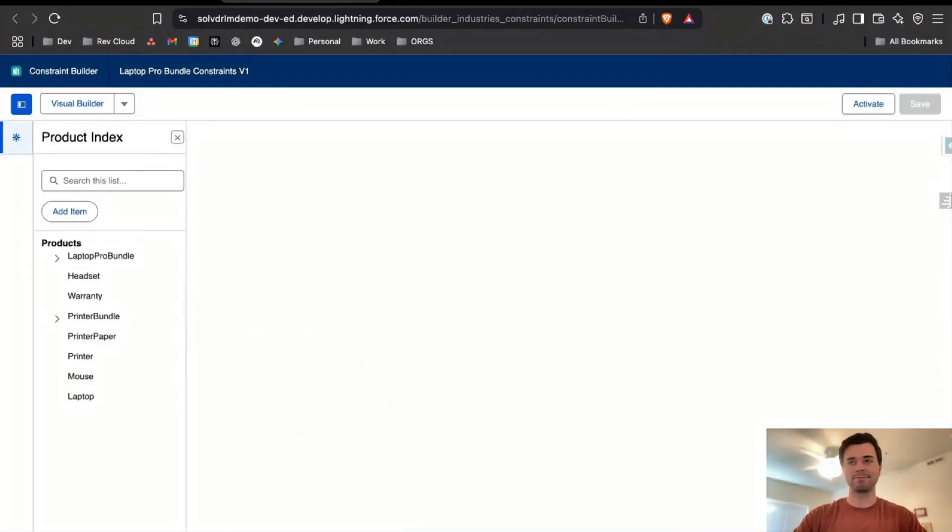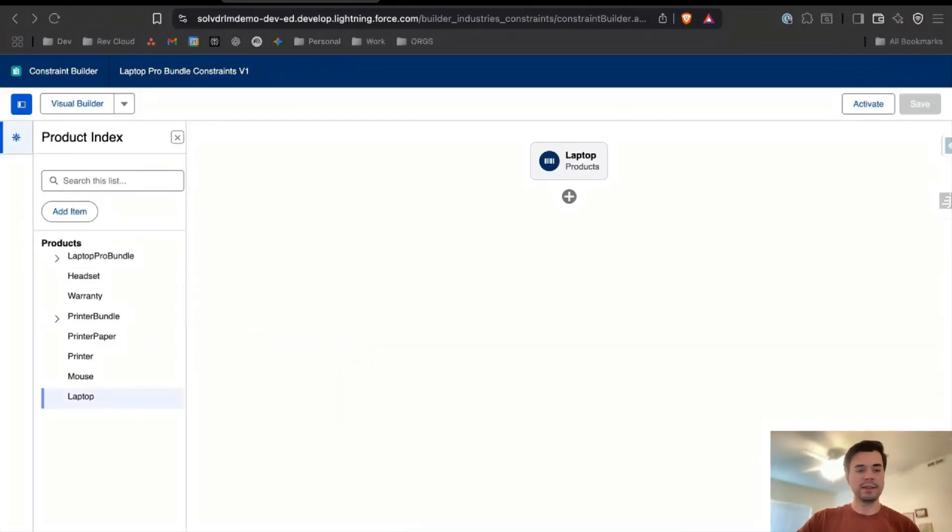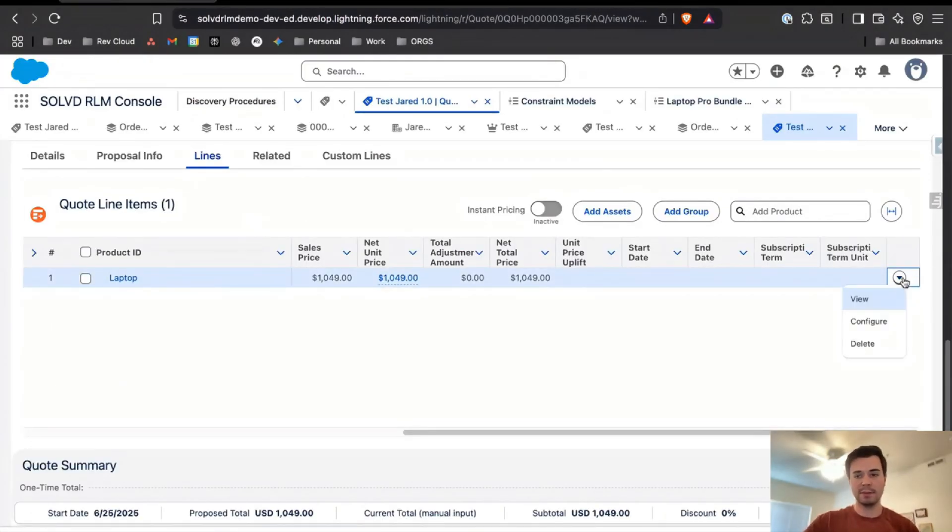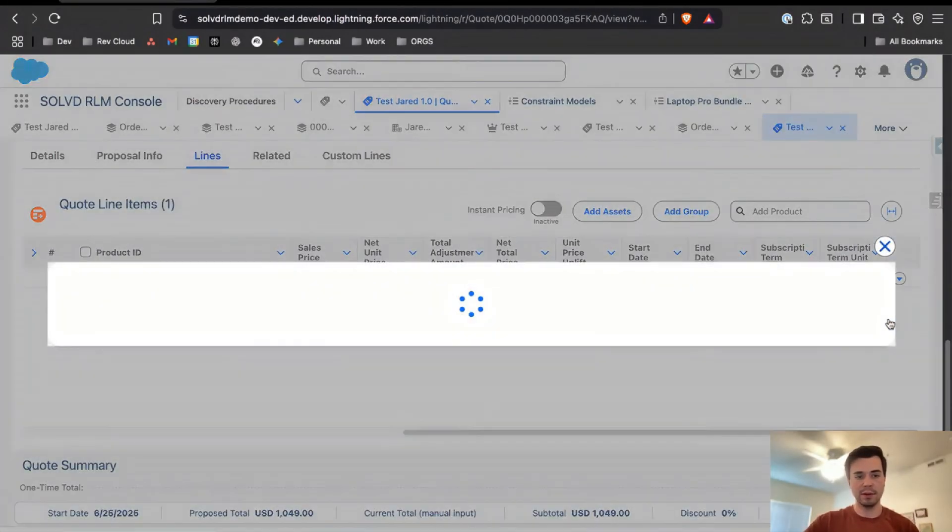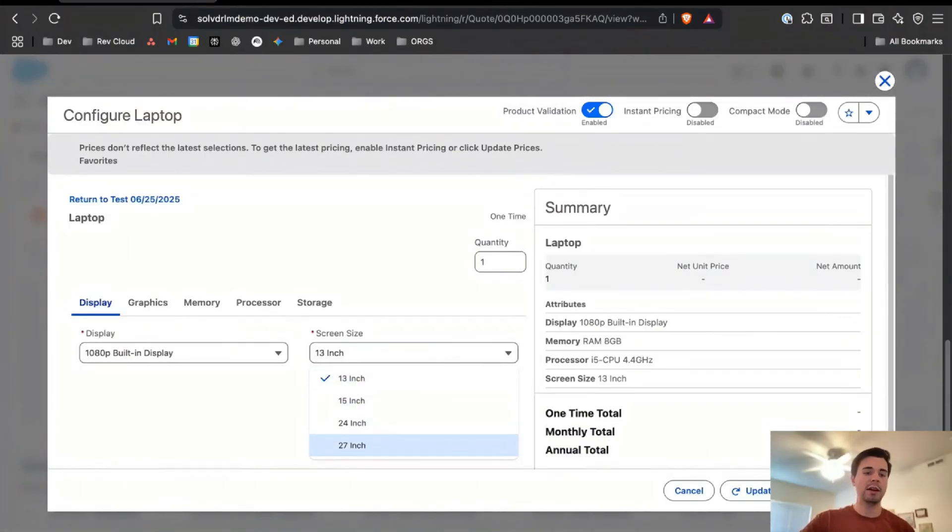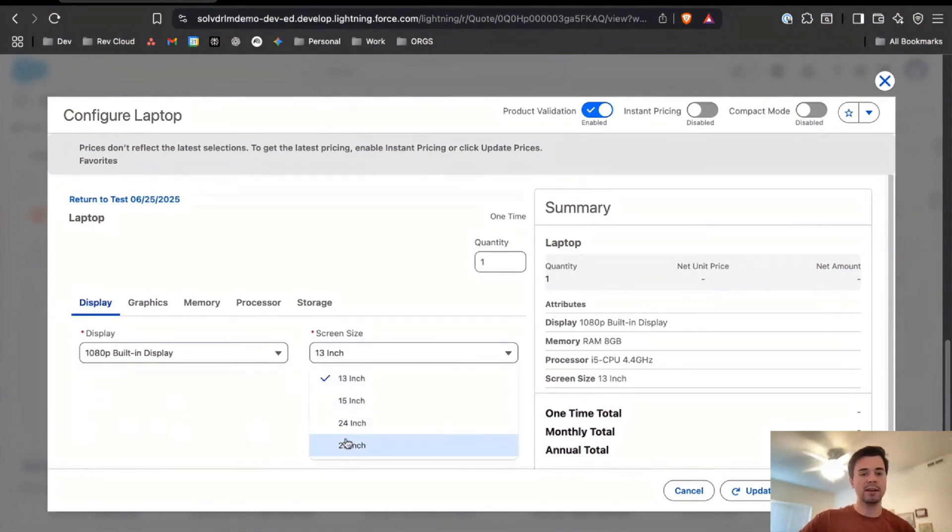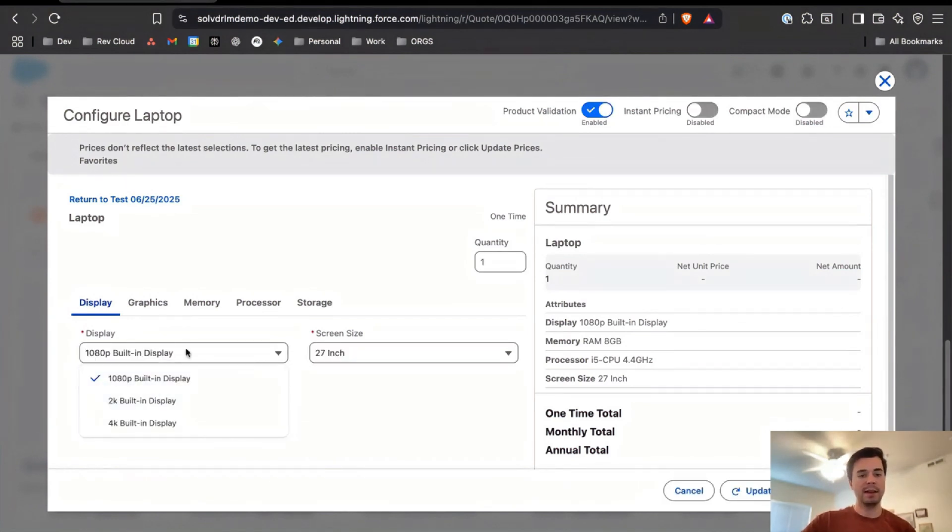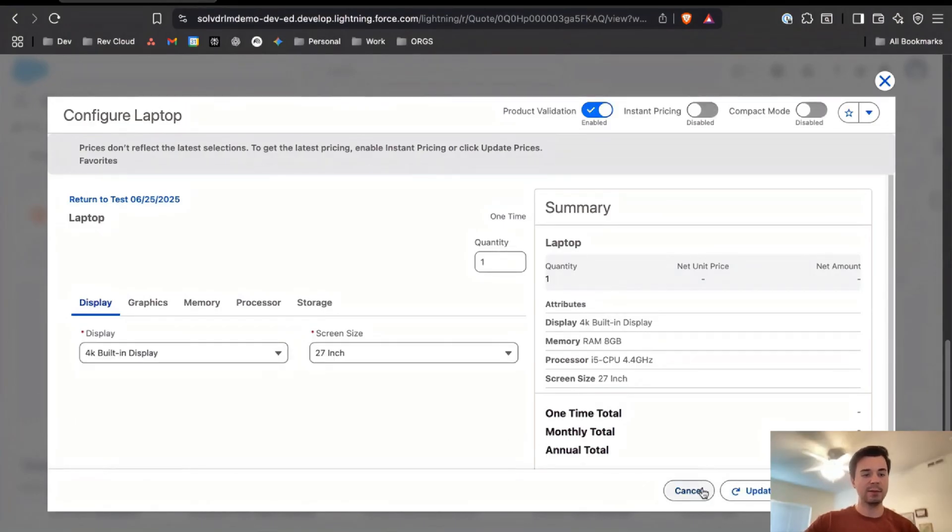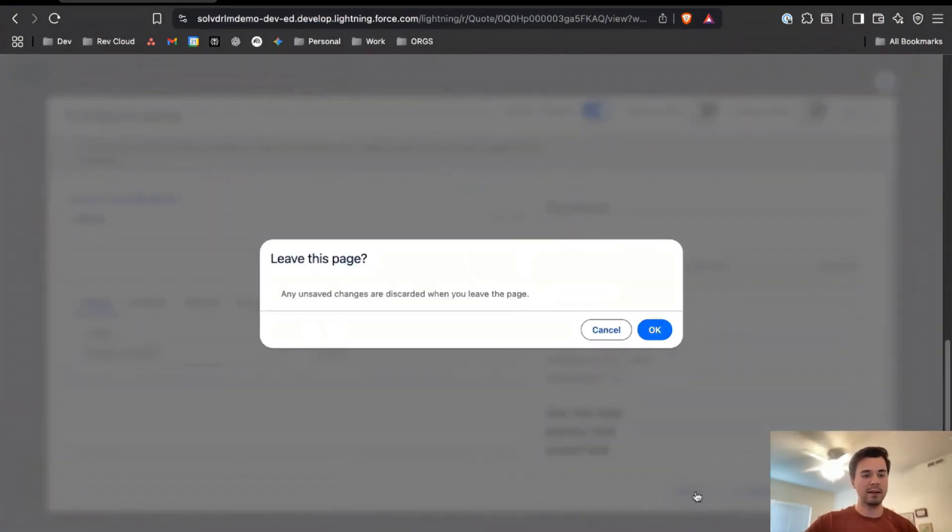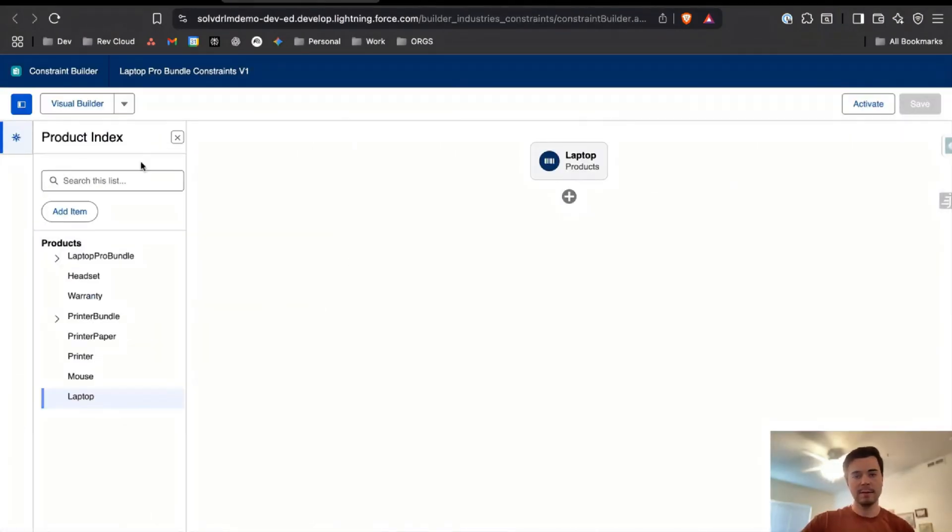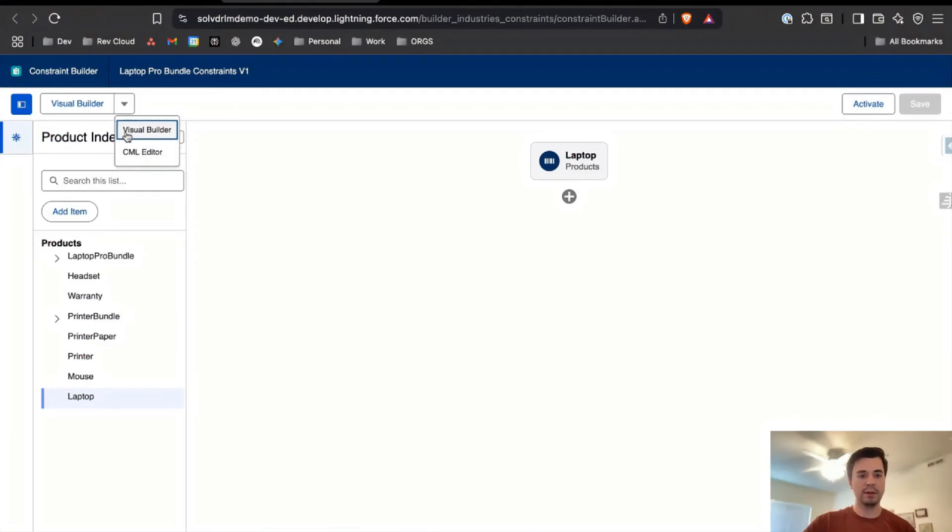Let's build out a simple constraint here. Let's say that when I'm selling the laptop, my 27-inch screen only comes in 4K. So if they're trying to sell a laptop and they're trying to sell the 27-inch screen size, it has to be 4K and you can't sell it in 2K or 1080p.